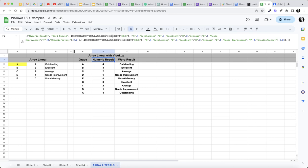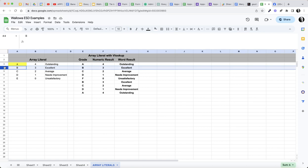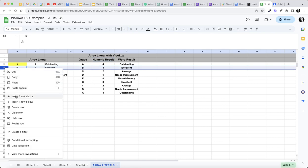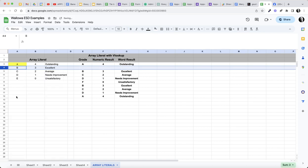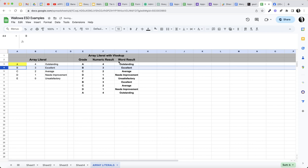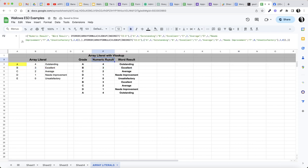The reason I'm using an INDIRECT is if for some reason somebody inserted a row in here, it would not break this. It would keep these lined up. If I did not use the INDIRECT and someone had created a new row, these would start to not line up. That's why I'm using the INDIRECT so that I can always keep this at E3.